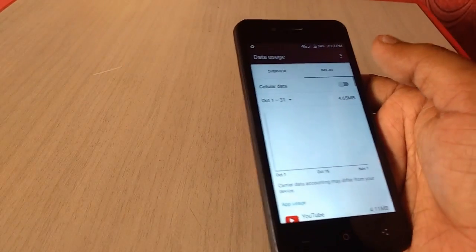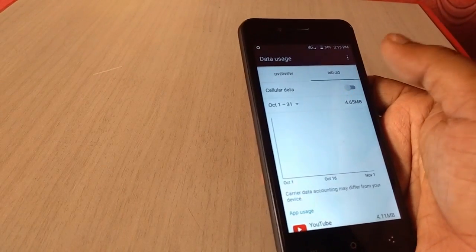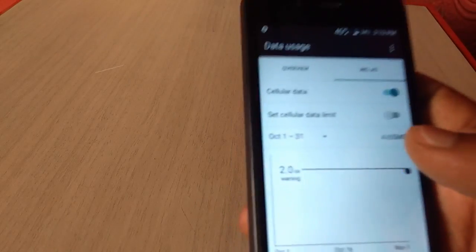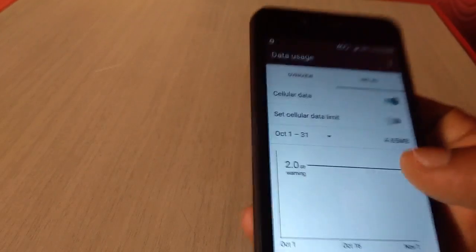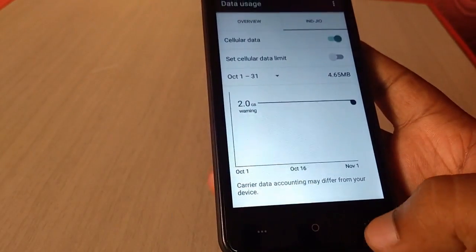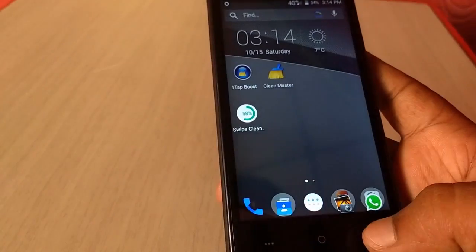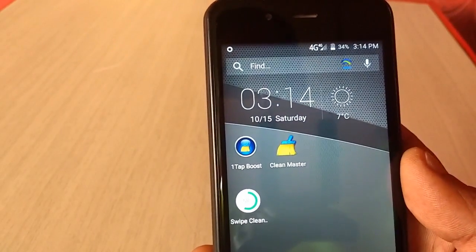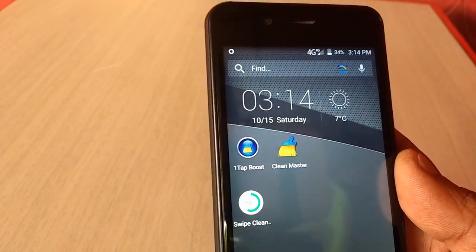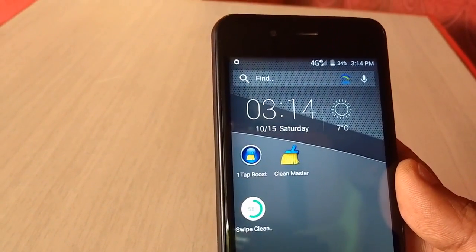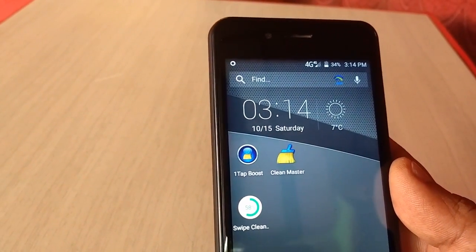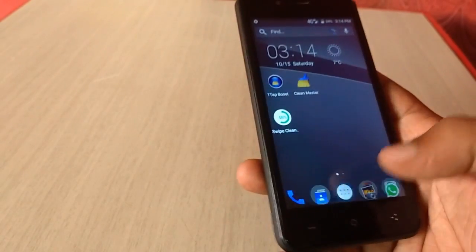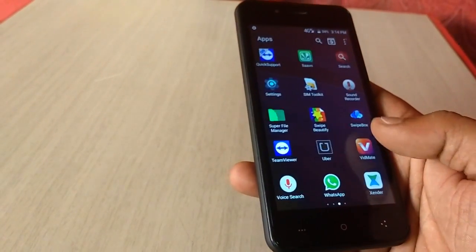If you have 2 SIMs it will show you the 2 SIMs, so you need to turn on Jio SIM data. I have turned it on and as you can see the 4G symbol appears on my network. I hope the data is activated now, so let's browse something or go to YouTube.